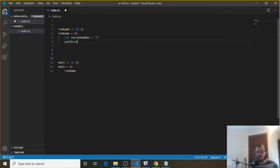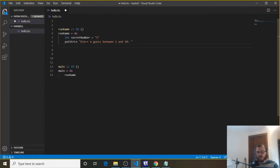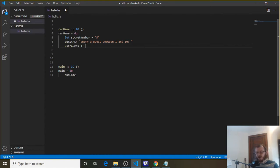Then underneath we want to get the user guess. We can say putStrLn to prompt the user what to enter, and we'll say "enter a guess between one and ten." Then underneath we're going to reach out to the console and allow them to enter something, and we're going to store it in a variable called user guess. We use the arrow pointing to the left to store what they enter in user guess, and we use the built-in getLine function. This is a Haskell function that reaches out, gets something from the console, and stores it in user guess.